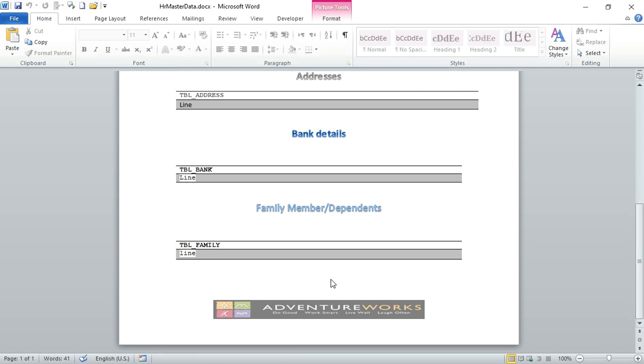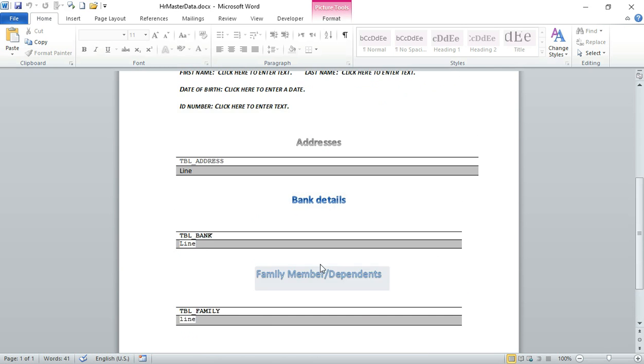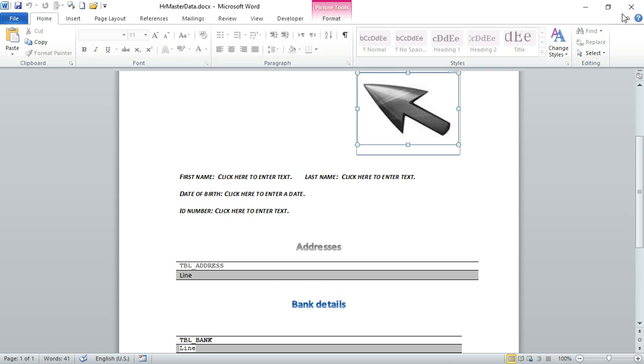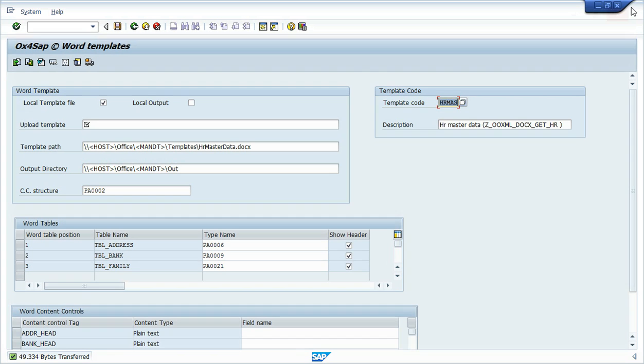So we have three tables, we have some GIF here on the top and also we have some content controls here with data of an employee, addresses, bank details, etc. So let's close it.